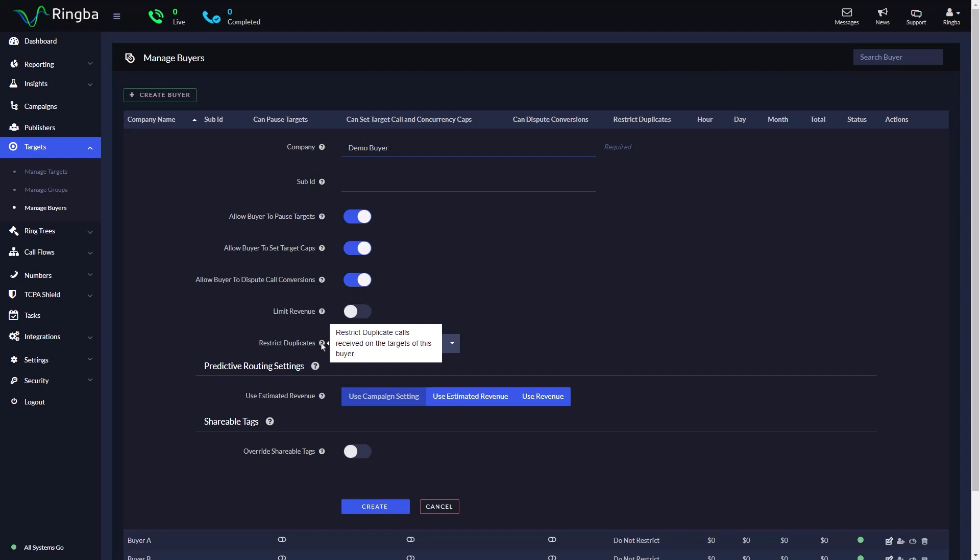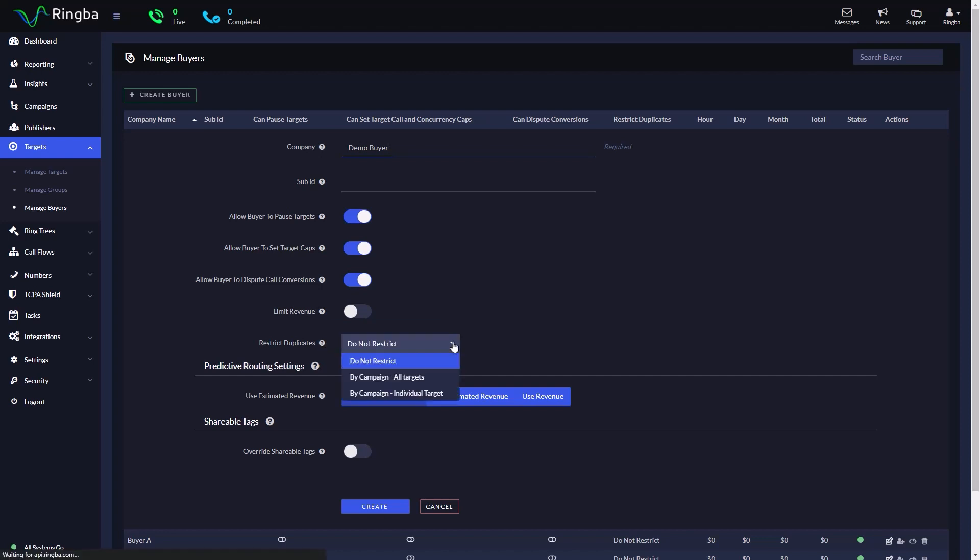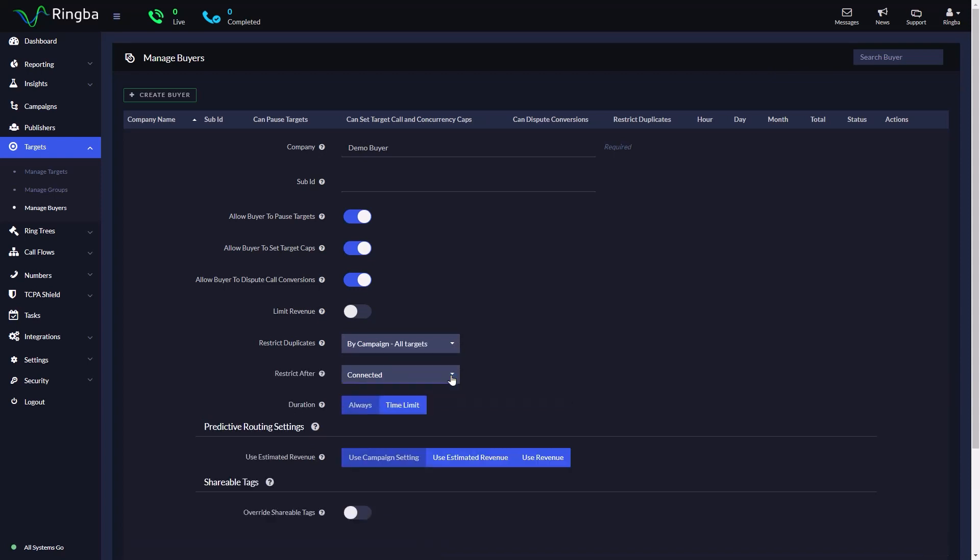Restrict Duplicates allows you to restrict duplicate calls for individual targets for the buyer. You can restrict calls by campaign for all targets or individual targets. If you are restricting duplicate calls for a target or an individual target, you have the option of choosing if you can restrict calls upon connection or conversion.